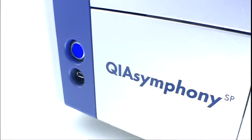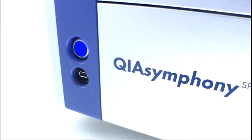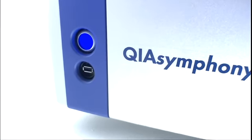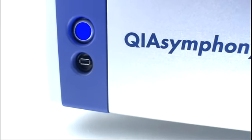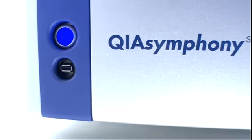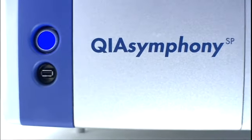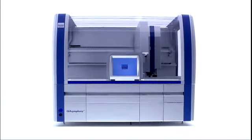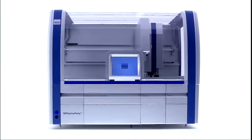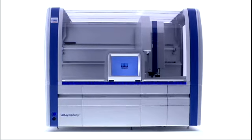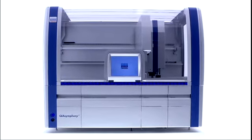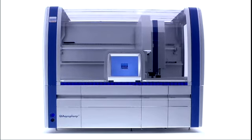The new QIAsymphony. True walk-away automation you can trust. Automated purification of nucleic acids and proteins has never been more flexible, convenient and safe.